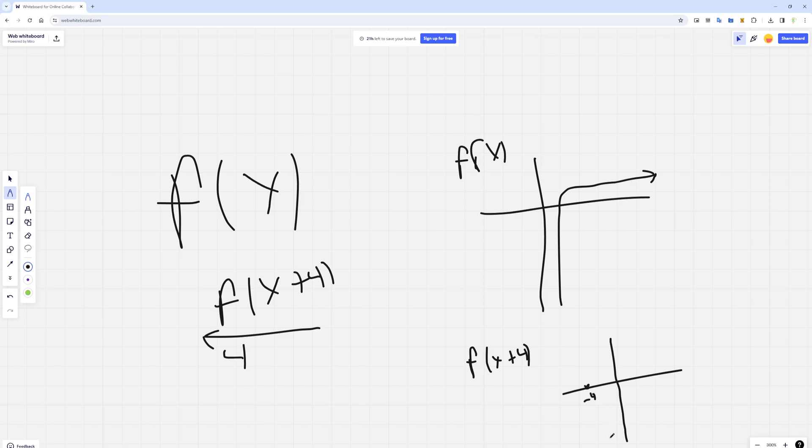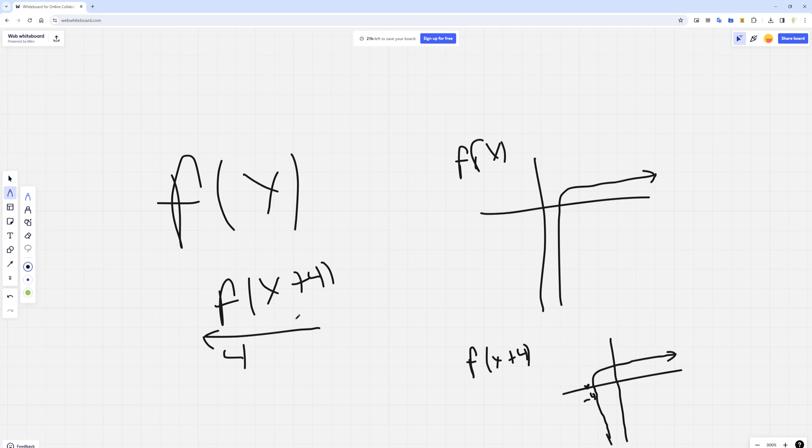The reason for this is now if we want to get f of 0, which is undefined, we'll have to actually plug in negative 4 now. Again, this is a horrible drawing, but I hope you get the idea.